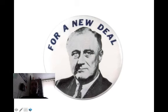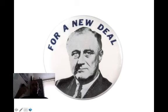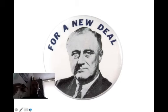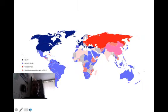With the New Deal, specifically remember the agencies that are still around today: the Social Security Administration, the Tennessee Valley Authority, the Securities and Exchange Commission, and the Federal Deposit Insurance Corporation. Remember Roosevelt also led us into World War II.